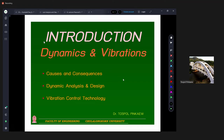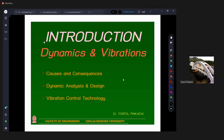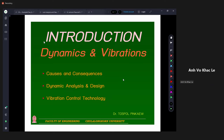I expect that all of you are registered students. Anyone just wanting to join without registering for this Dynamics and Vibration course? No? Okay. All of you are second semester students, and some may be PhD students — or master students. Am I correct? Okay.